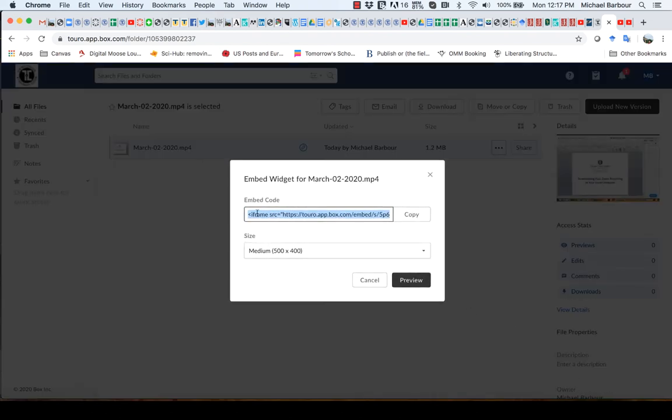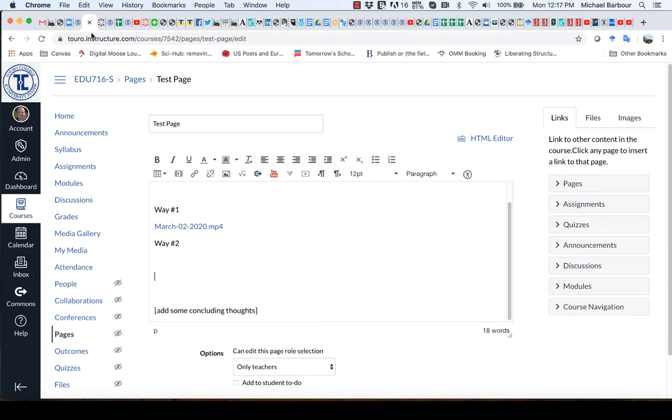it's going to give me some code here. And all I have to do is just copy the code. And if I go back to my Canvas,